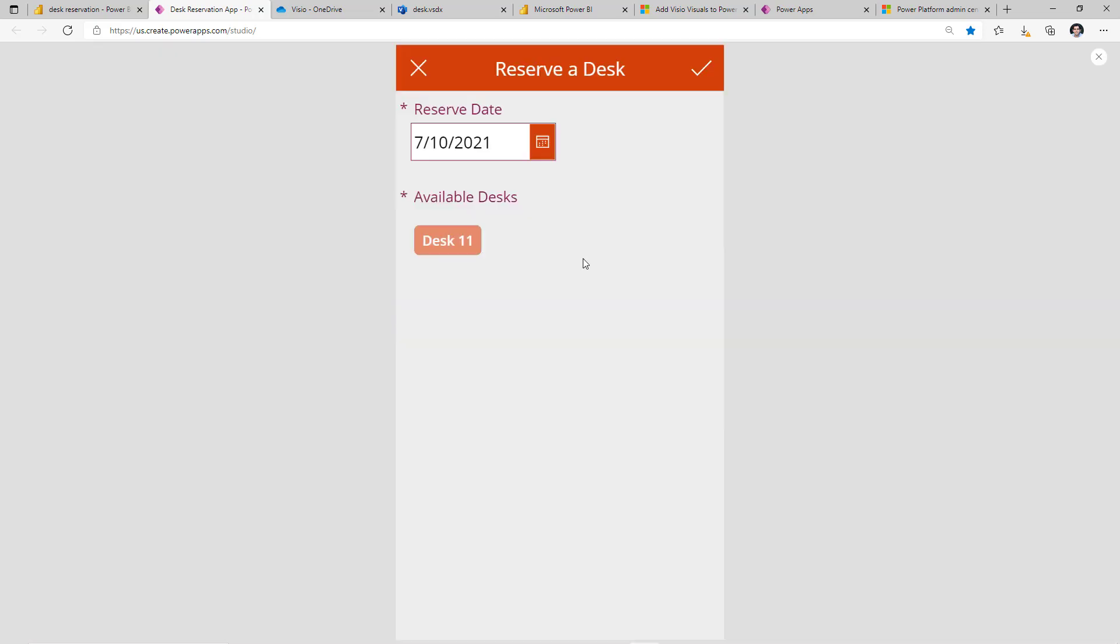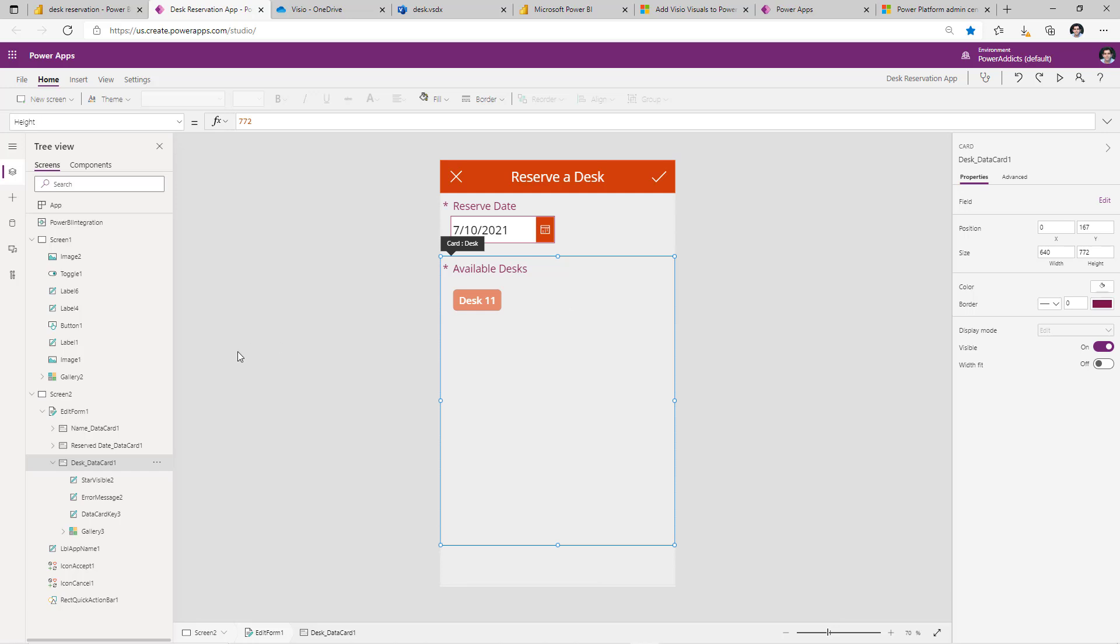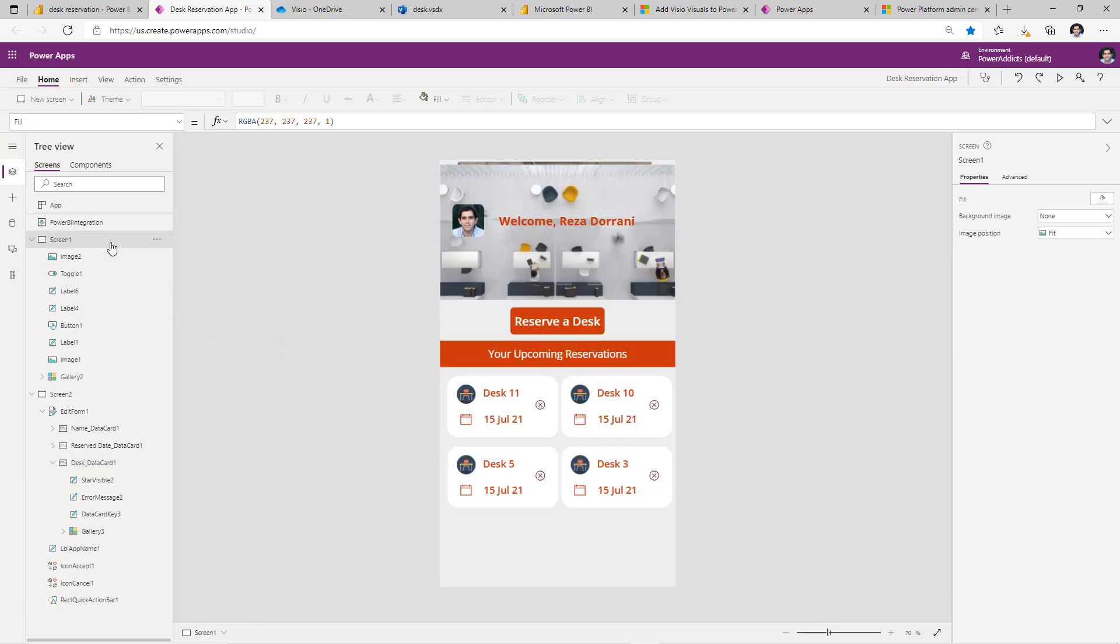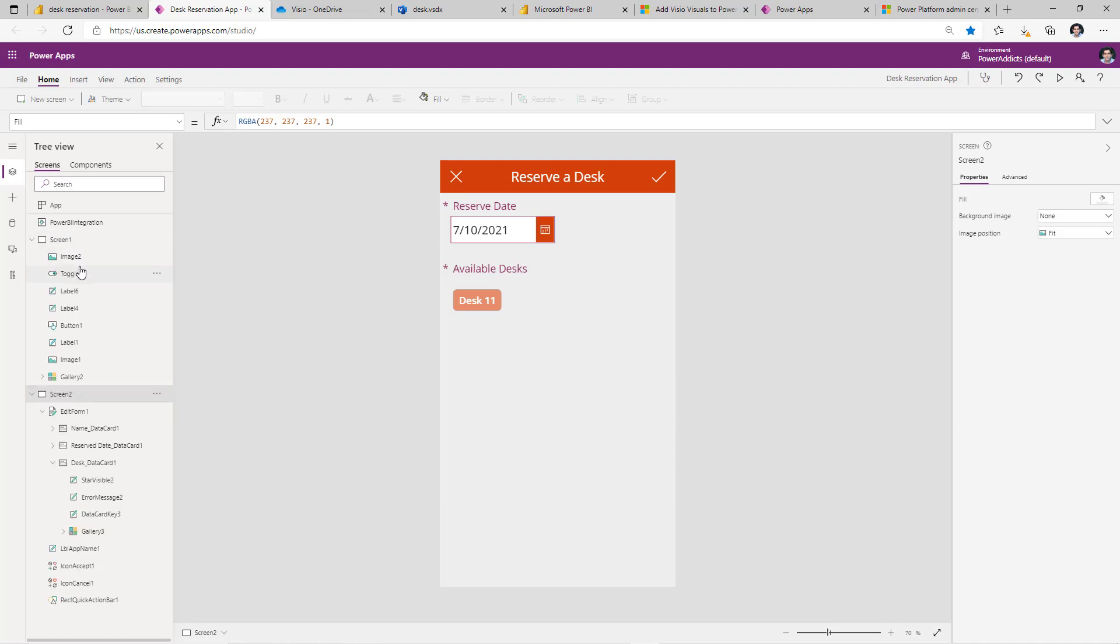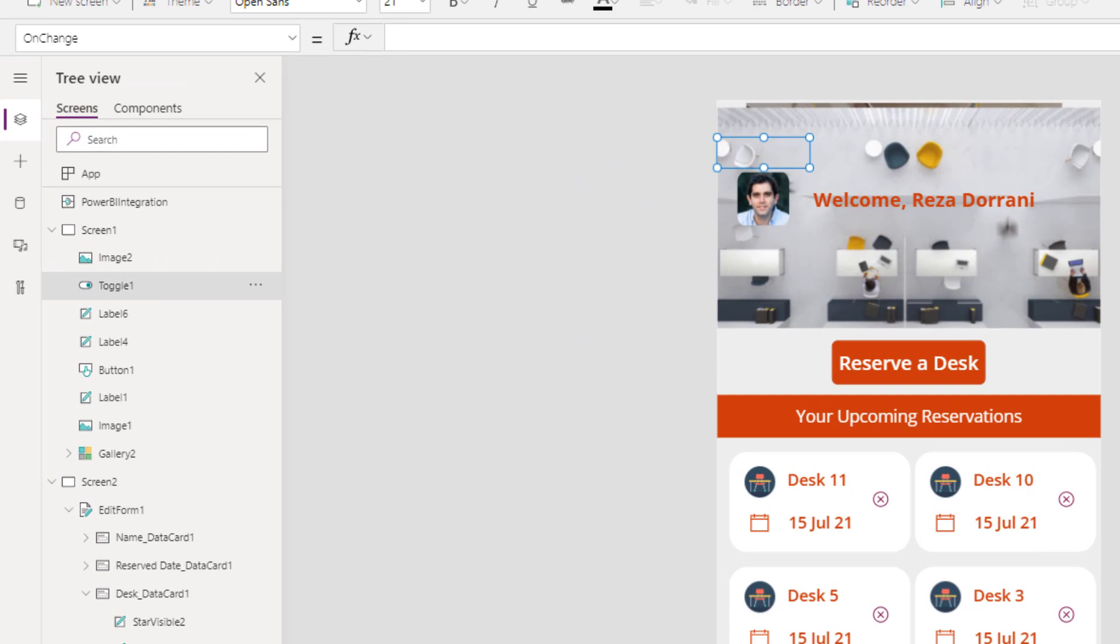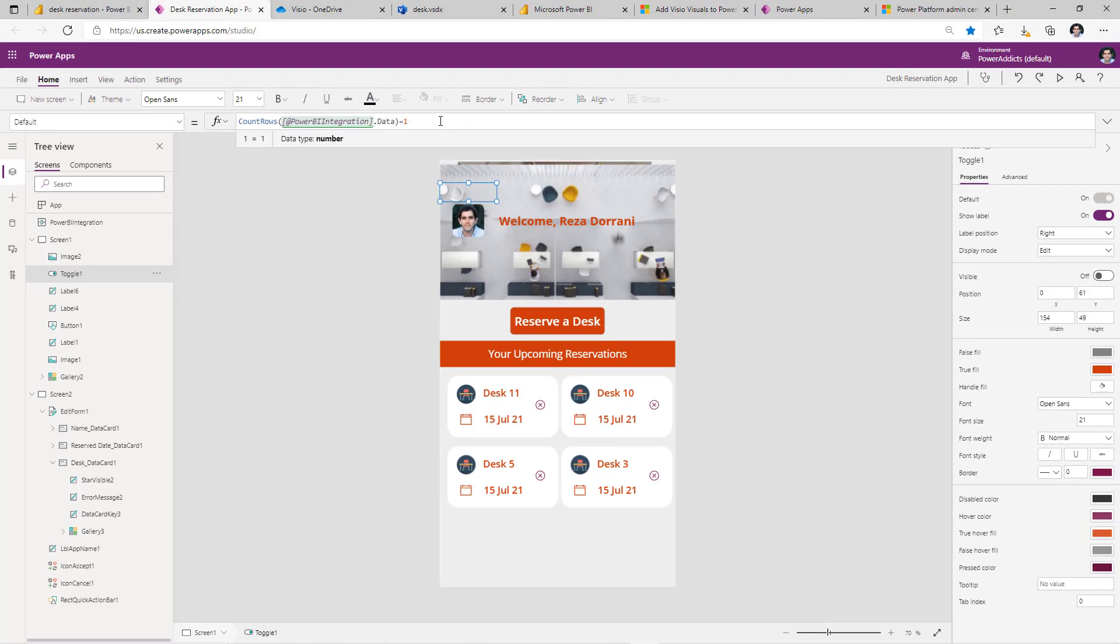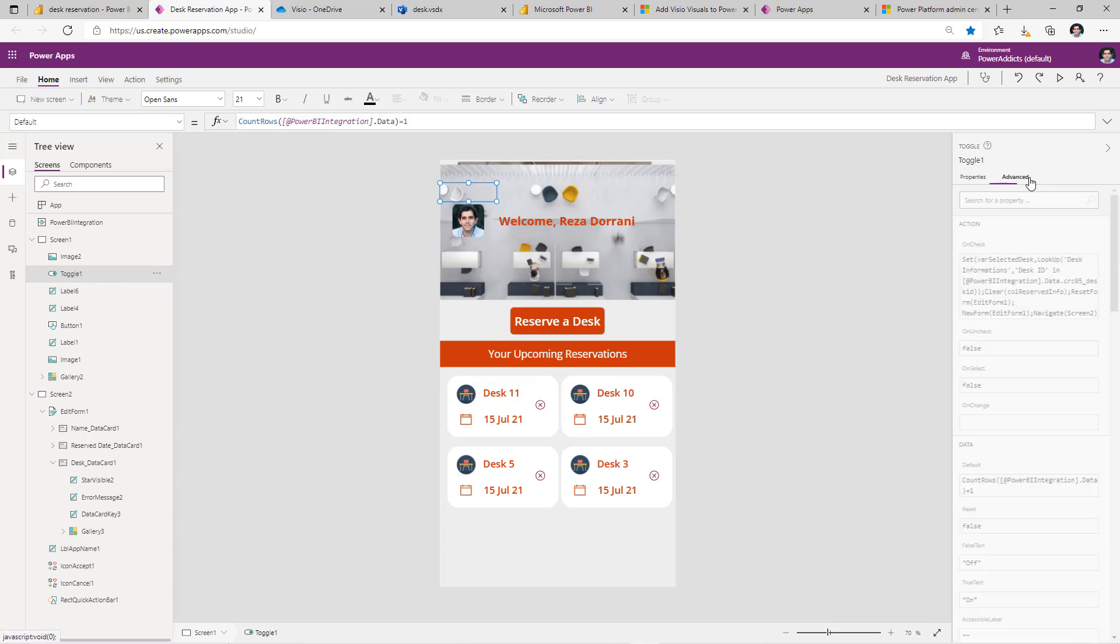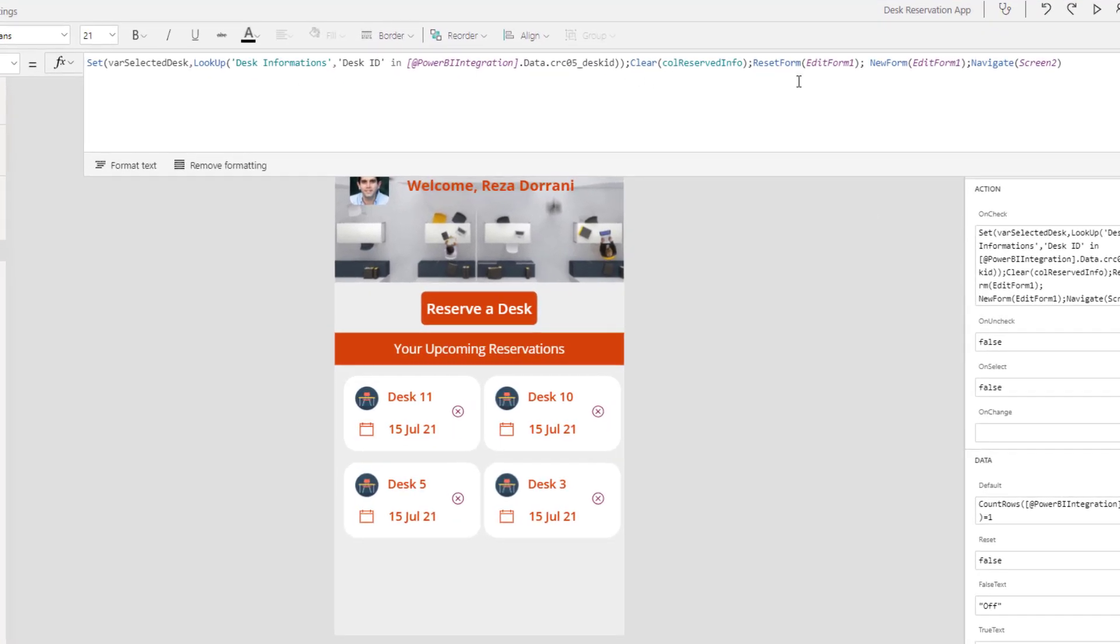One key thing I did was when the user selects one specific shape in that Visio, basically one desk, even though I'm on the home screen in Power Apps, I'm redirecting the user to the form screen. And the trick that I used is by creating a simple toggle control in Power Apps. The default property is count rows Power BI integration dot data. This gives me the data that's coming from Power BI. That's that desk ID that I was passing to this Visio. Count that data set. If it is one, that means the user has selected a desk. In that case, this toggle will be set to true, else it would be false. If it is true, in that case, I query my data source, grab the desk information, and redirect the user to the next screen. So this is where that redirection magic happens to take me to the next screen when I select a specific desk in my Power BI report.